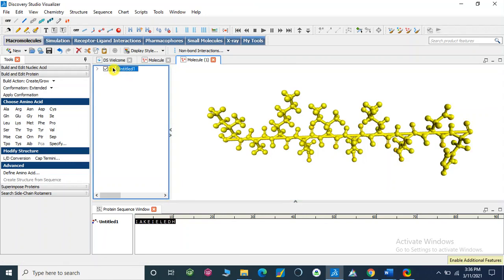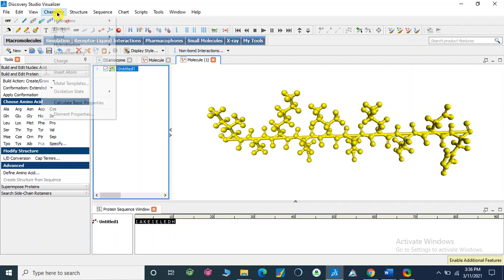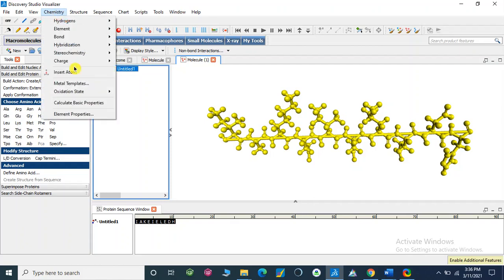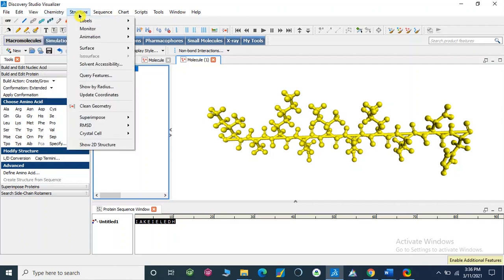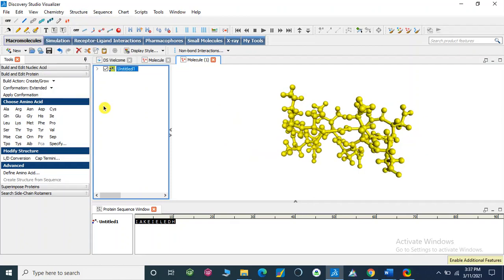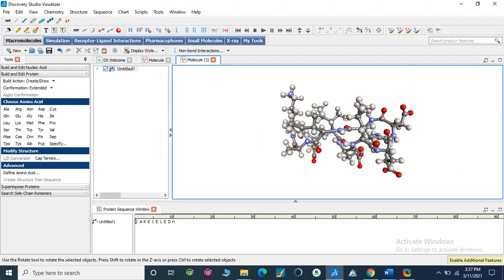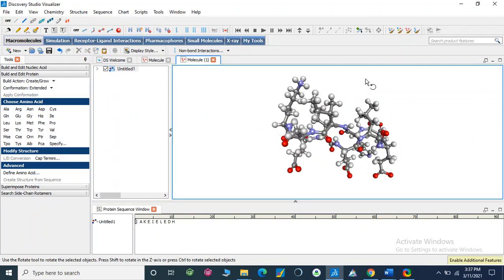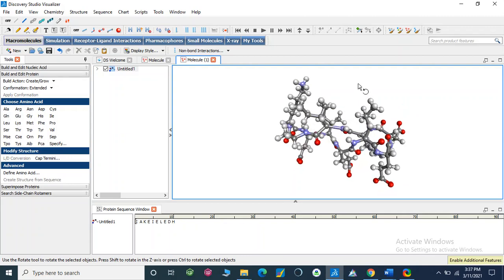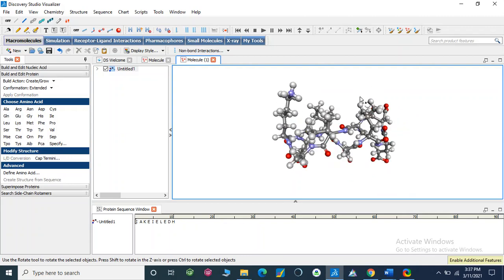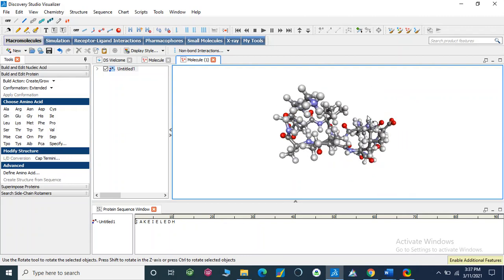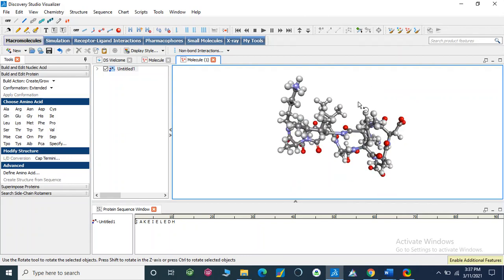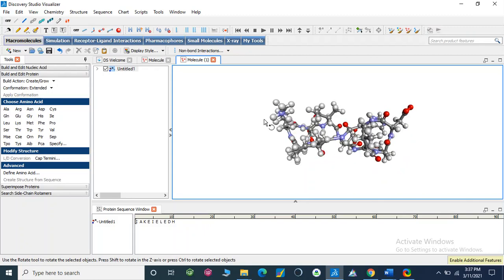Go to Chemistry, Structure, Clean Geometry. This is our cyclopeptide. If you look at here, it is our complete cyclopeptide which we want to synthesize.